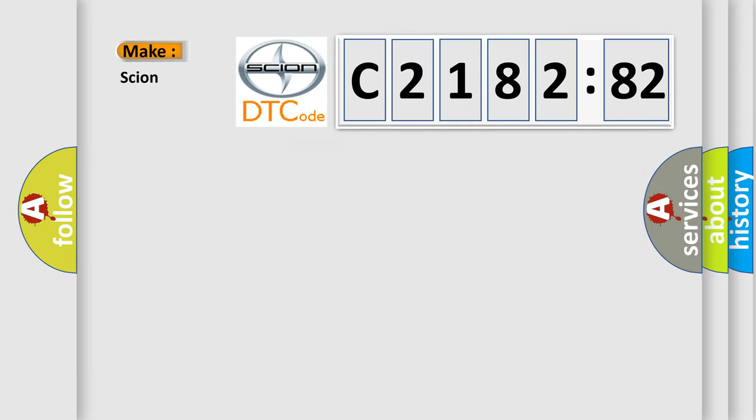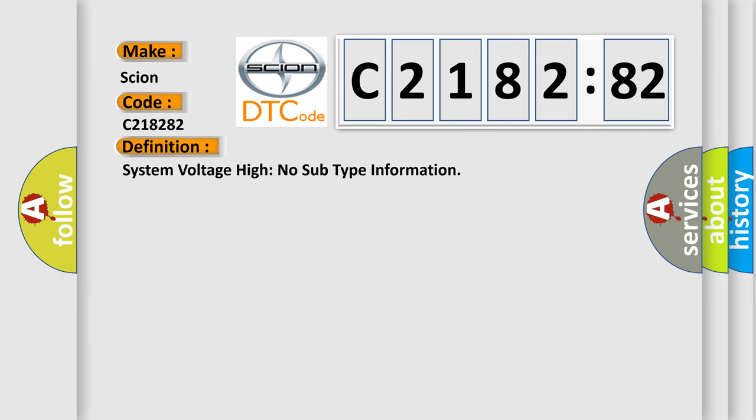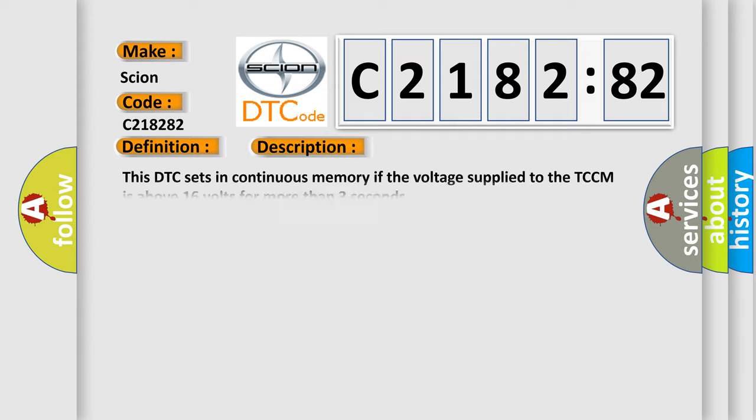So, what does the diagnostic trouble code C218282 interpret specifically for Scion car manufacturers? The basic definition is: system voltage high, no subtype information.